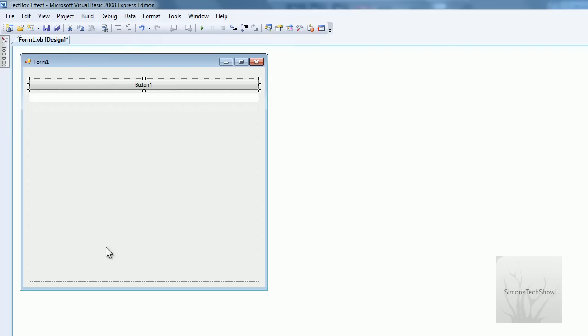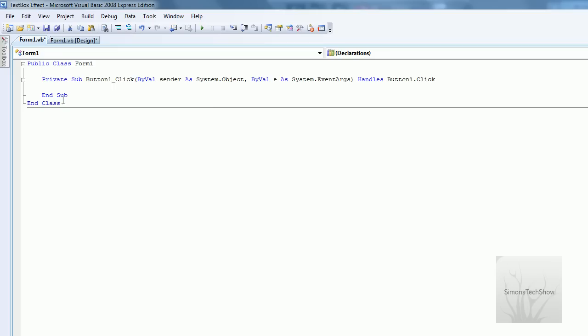then three text boxes will appear. Yeah, so I'm going to show you real quick.